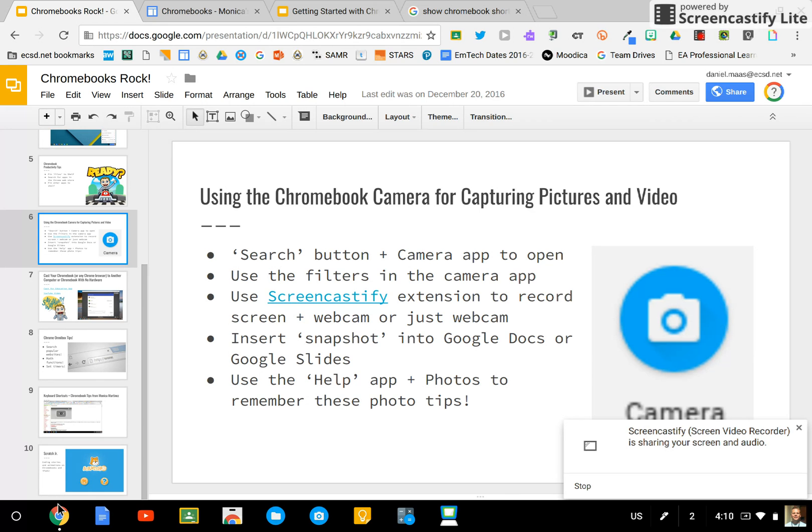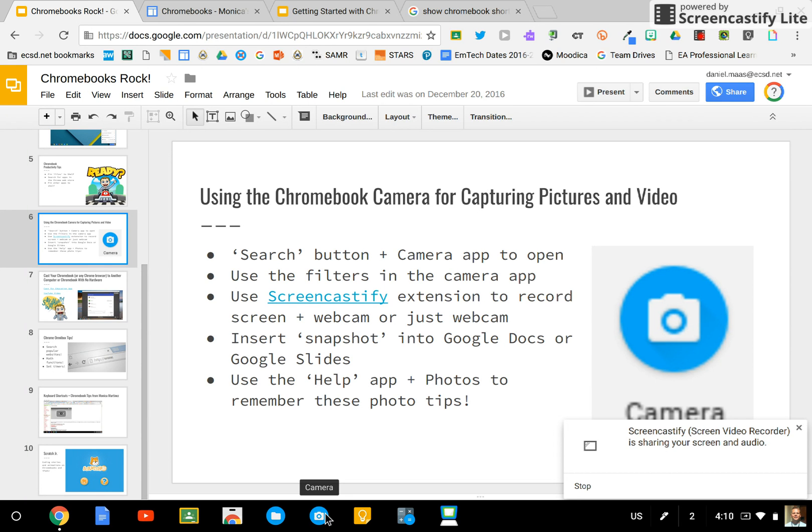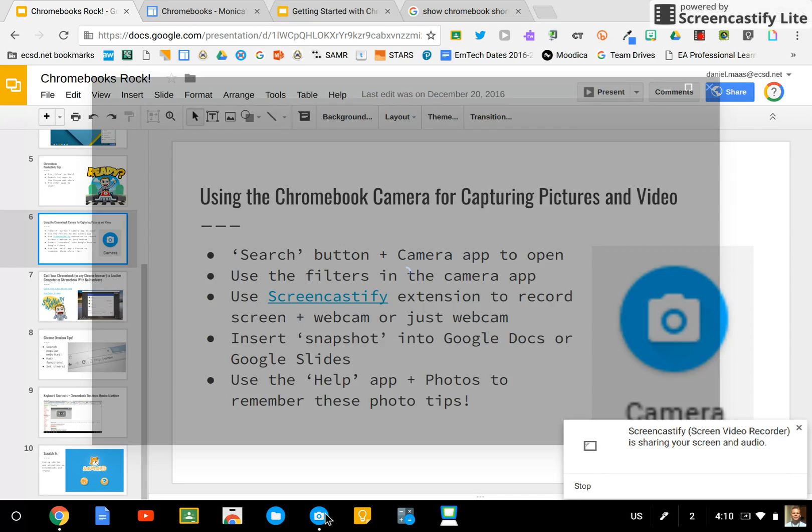You can find it in the launcher. I have pinned mine to the shelf. It looks like a blue circle with a camera icon in the middle.